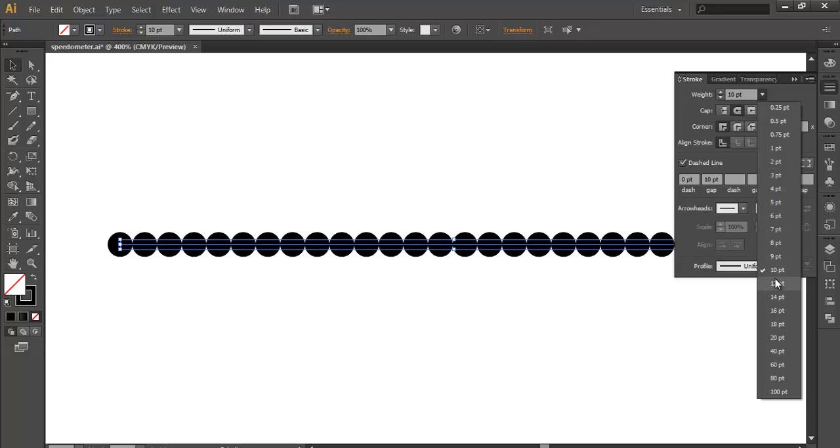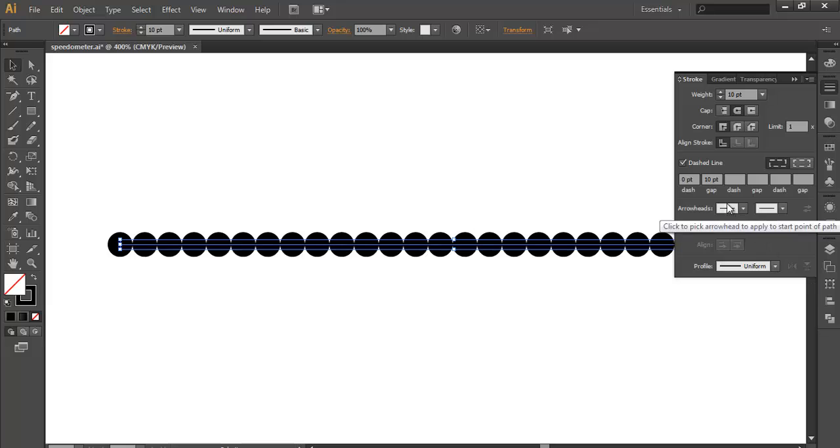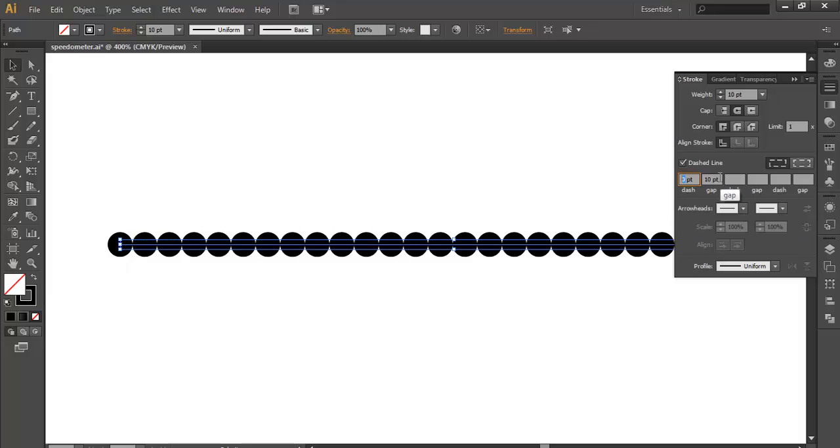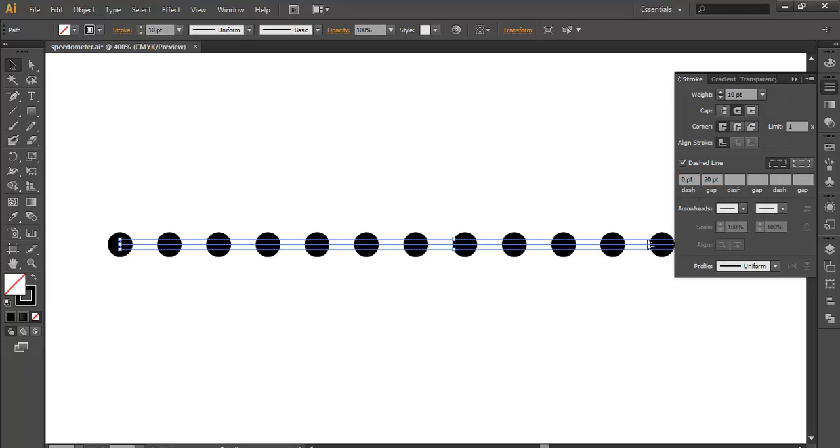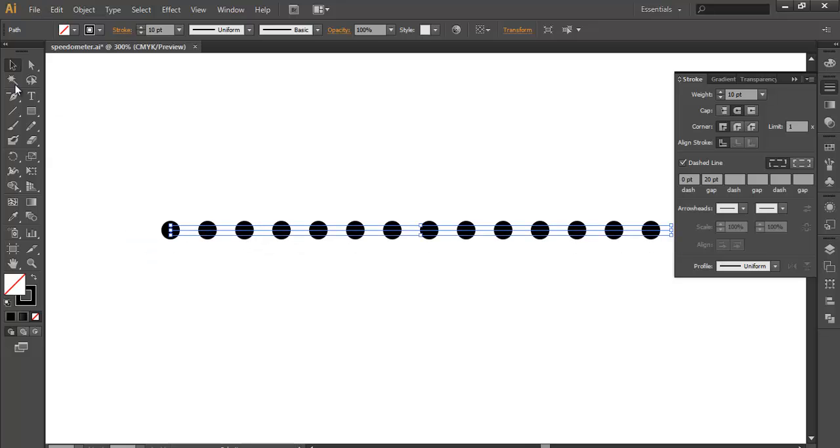I'll set the point to 10 and dash to zero. In the gap you can increase the spacing - this is a 10 point gap so it's very close. I'll increase it to 20. You'll see there's a gap between them.